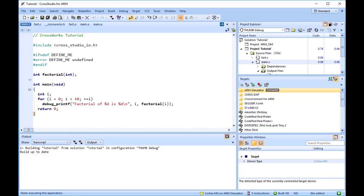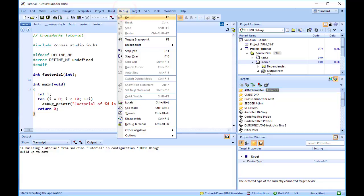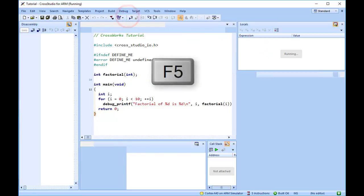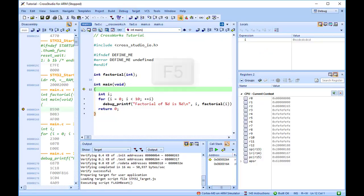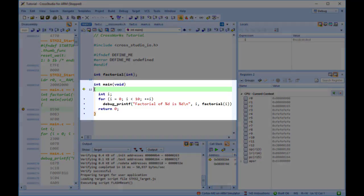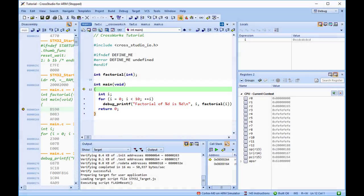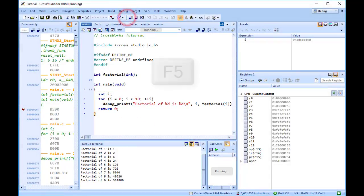To demonstrate this, I will download and run the program. This is done by selecting Debug, Go, or pressing F5. By default CrossStudio will build the necessary project files and then flash the firmware, eventually pausing at the start of main. To continue the program execution, click Debug, Go, or hit F5 once more.